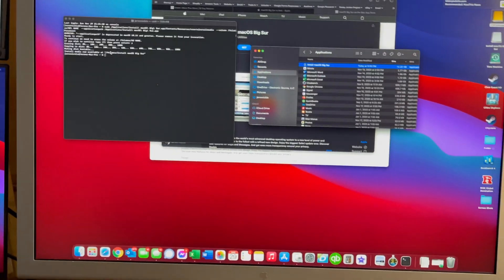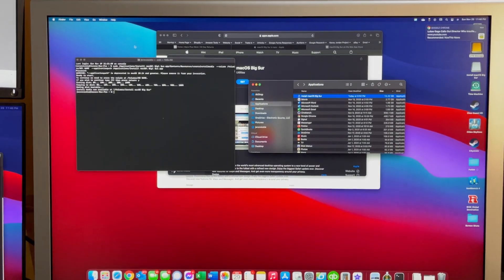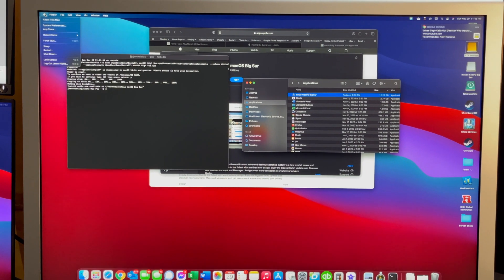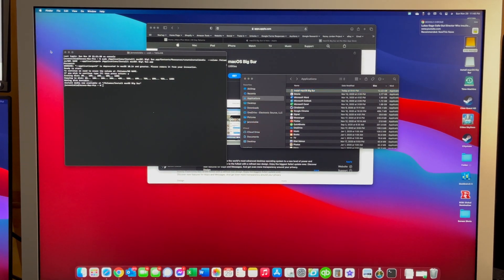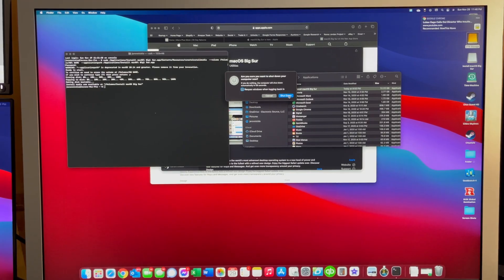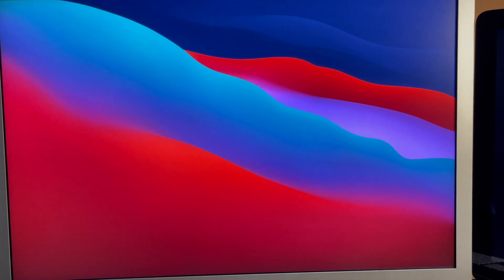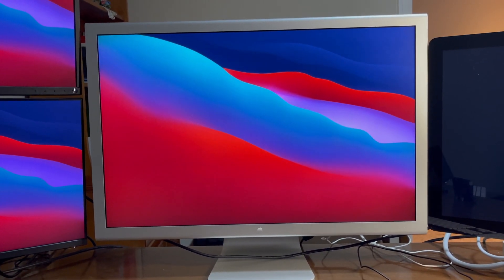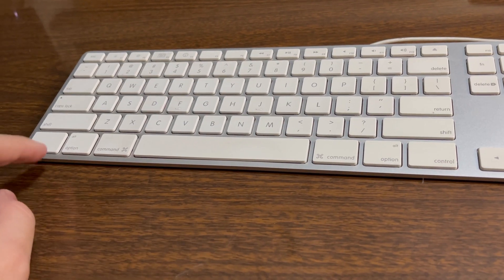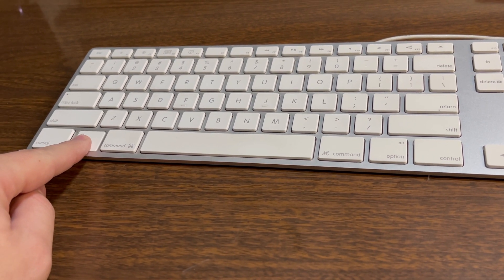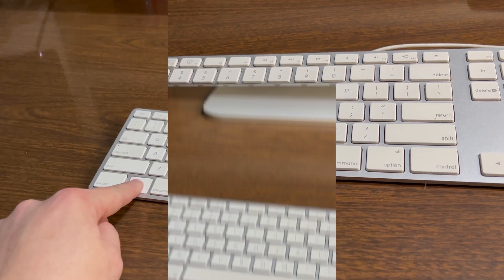So now what you do is if you're installing it on this computer or any other Mac, you go ahead and shut it down, and then you press and hold Option and power on the computer.